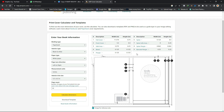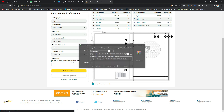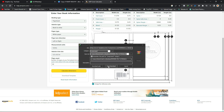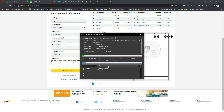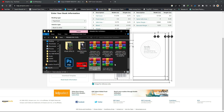All you have to do is scroll down and click on 'Download Template.' It will download the template which you can then use inside Canva or any other software. Click on 'Start Download' and it will download for you.